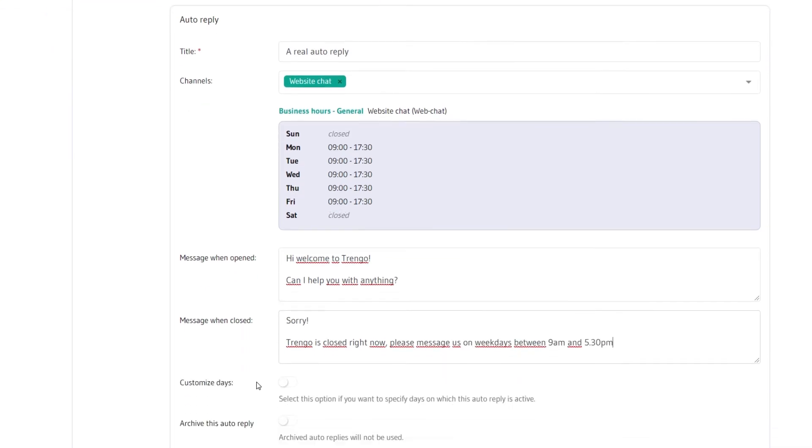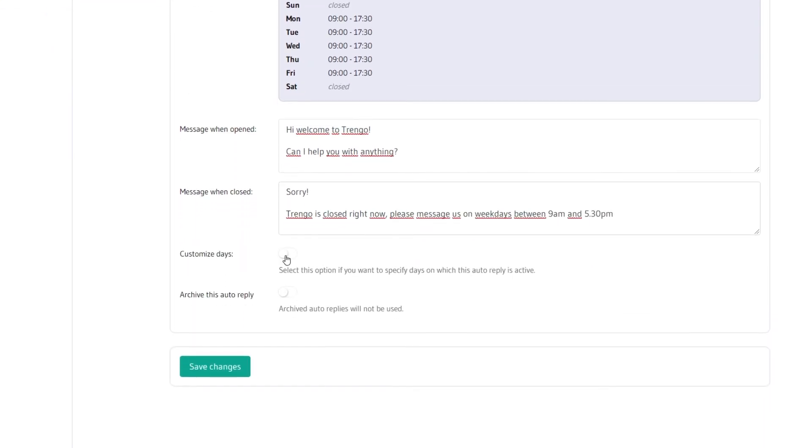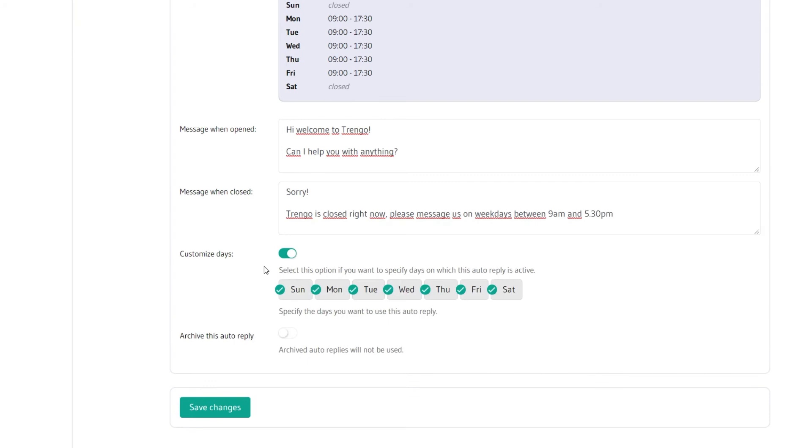With auto replies you can also specify on which days you wish this automated reply to be active. A different message for your special Fridays or a specific message for the weekend. The power is yours.